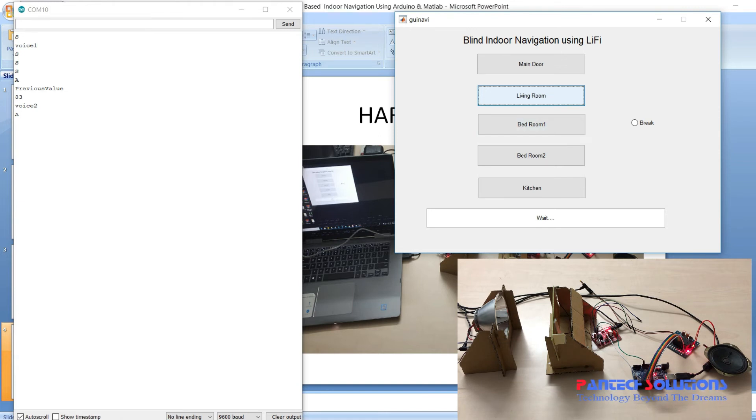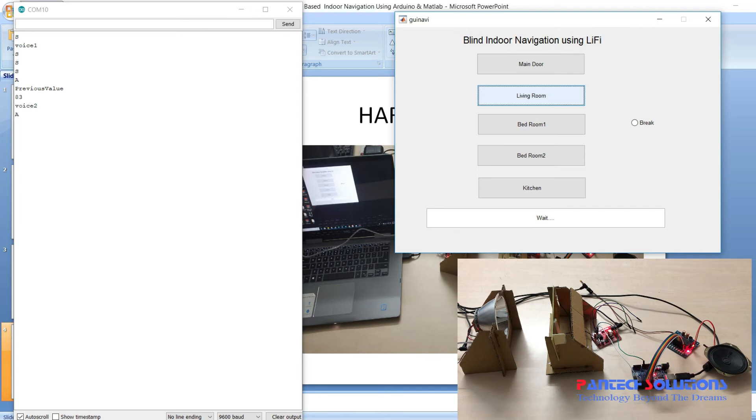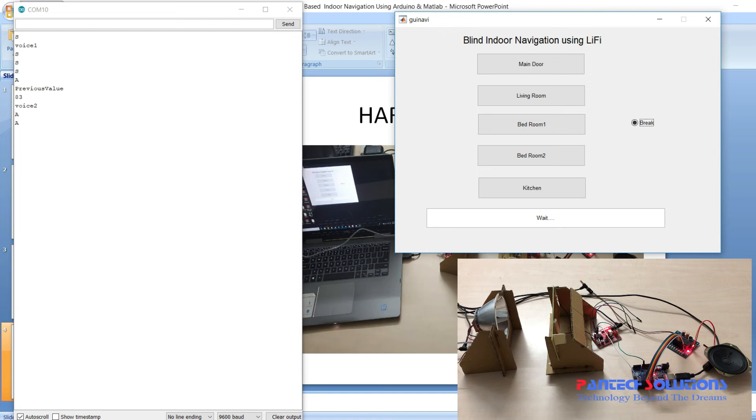Now I am clicking for bedroom one. In order to brake this, I should give brake. Once I give brake, the status window will change.